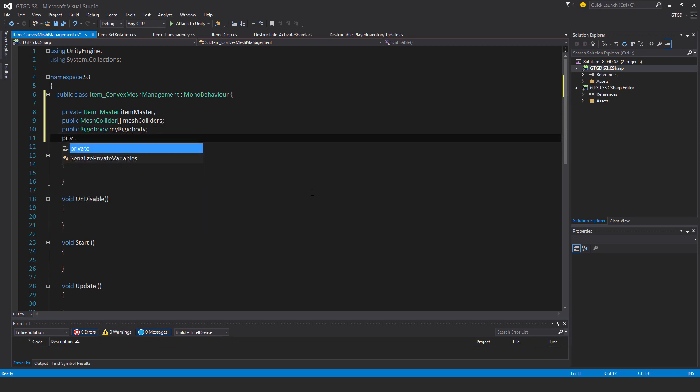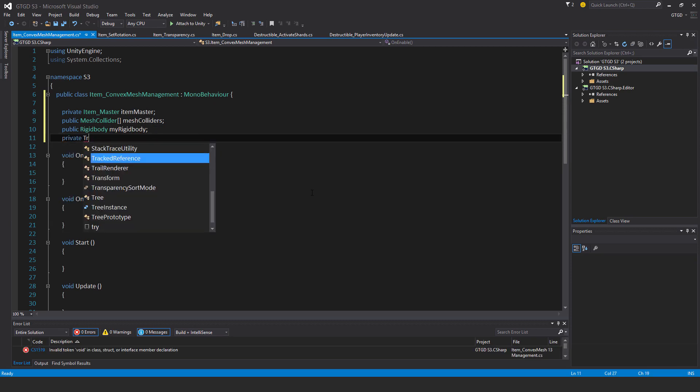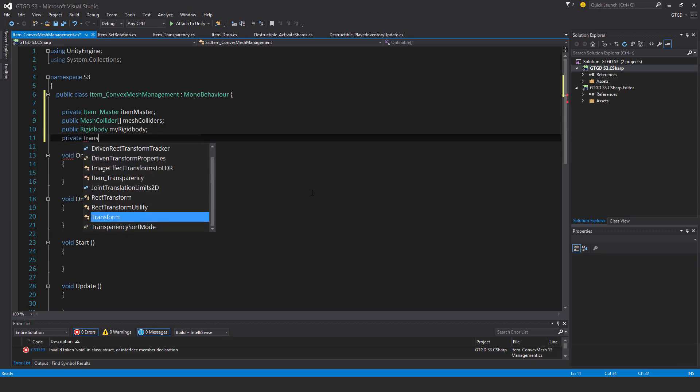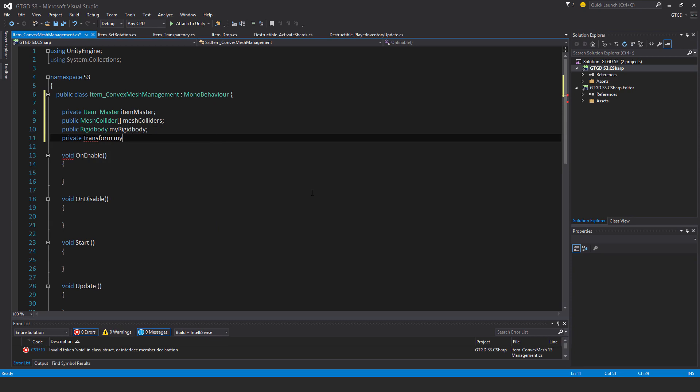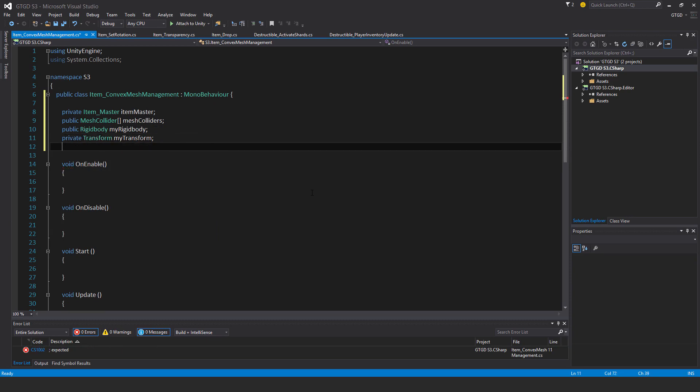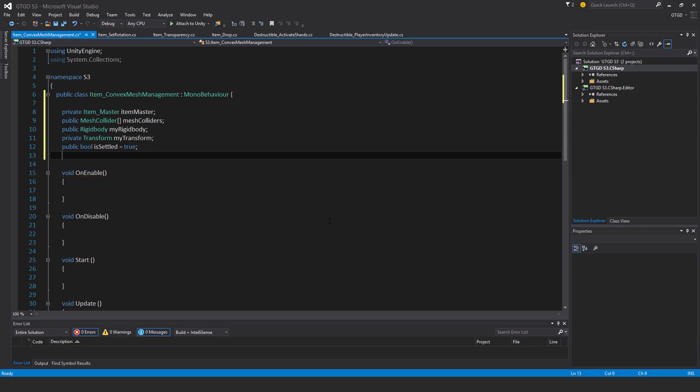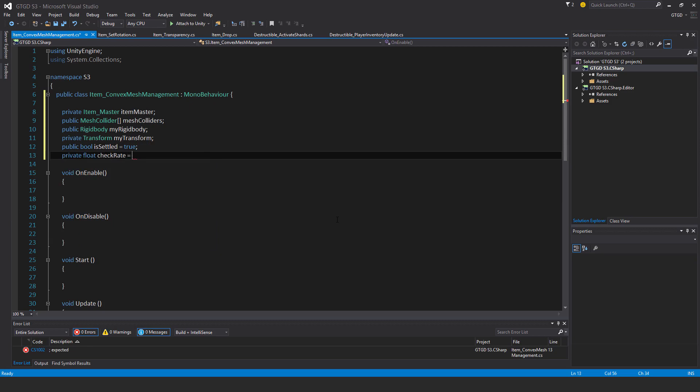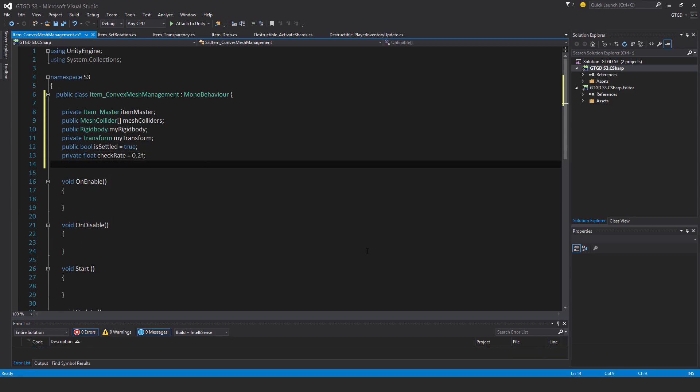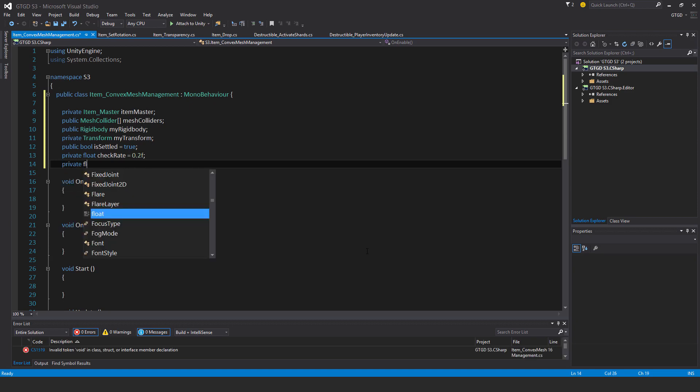Private transform my transform. Public bool is settled, and I'll give it a default value of true. Private float check rate, I'll give it a value of 0.2f. Private float next check.